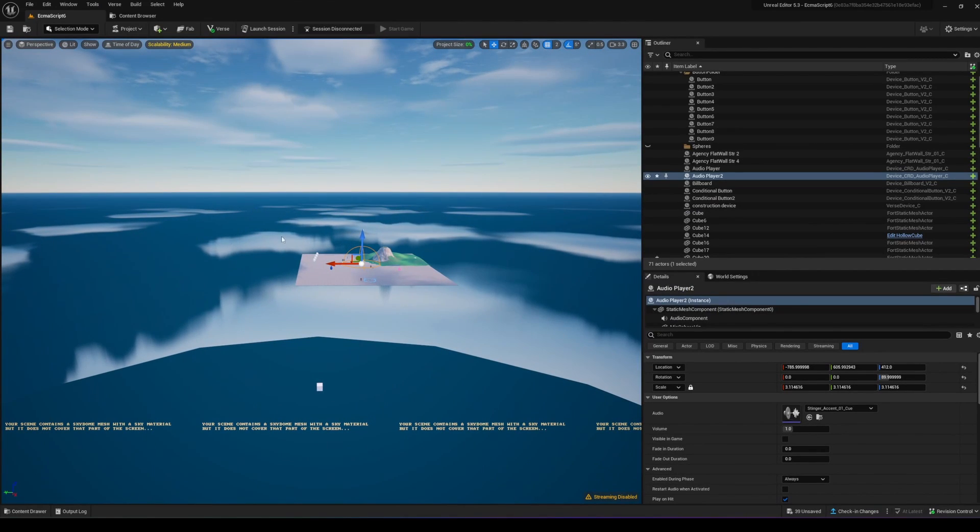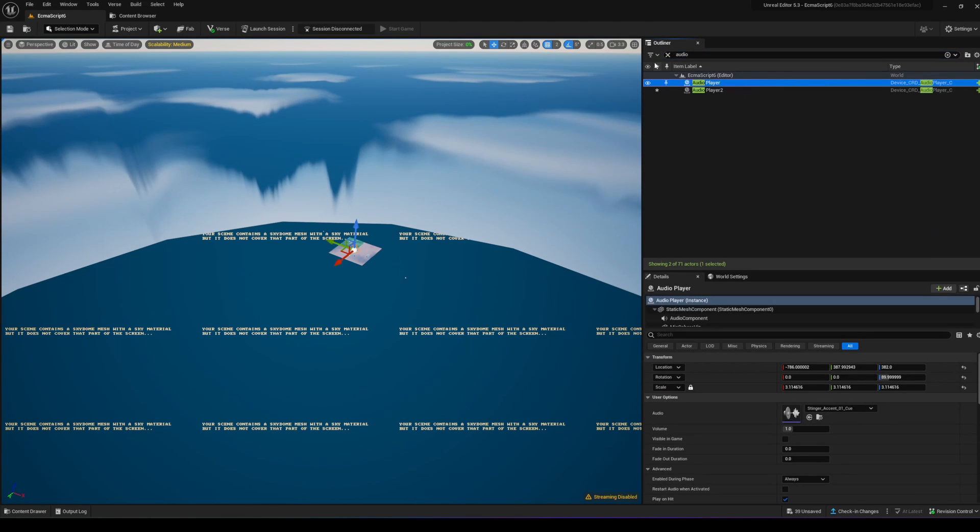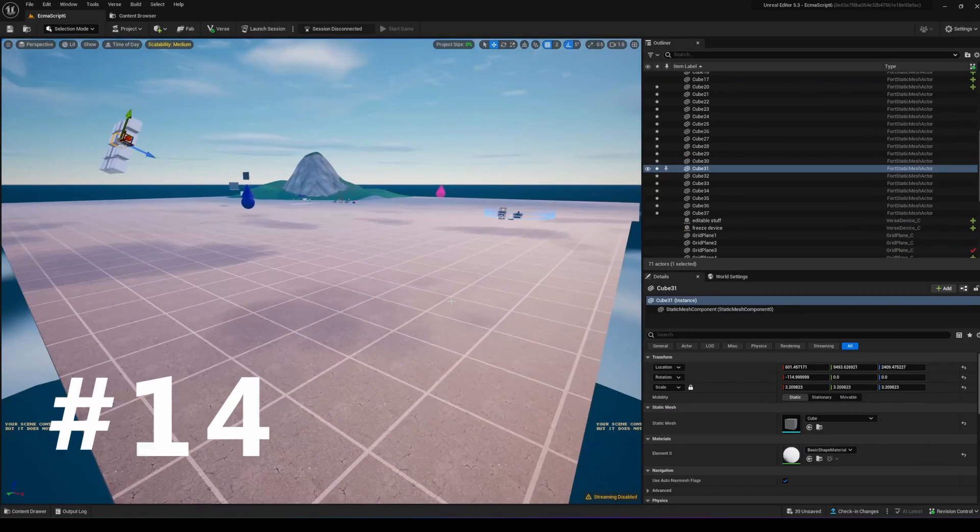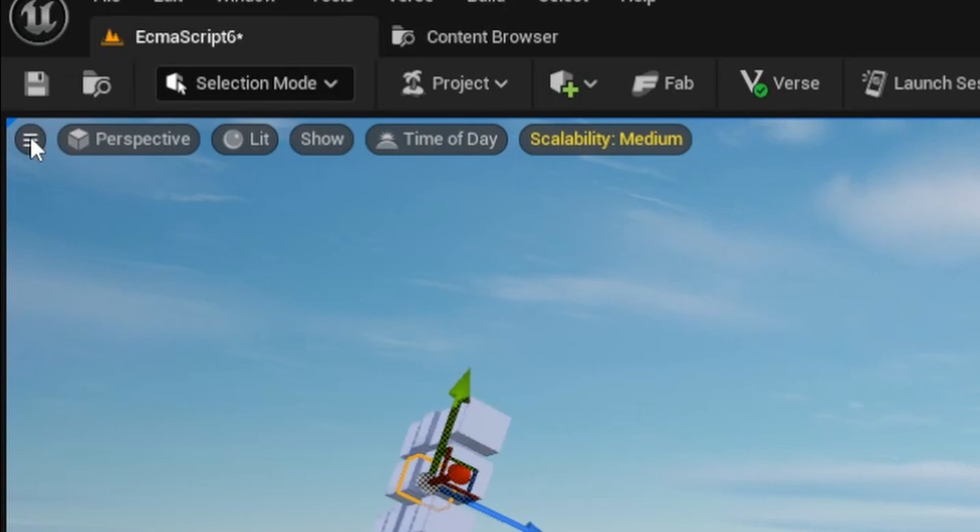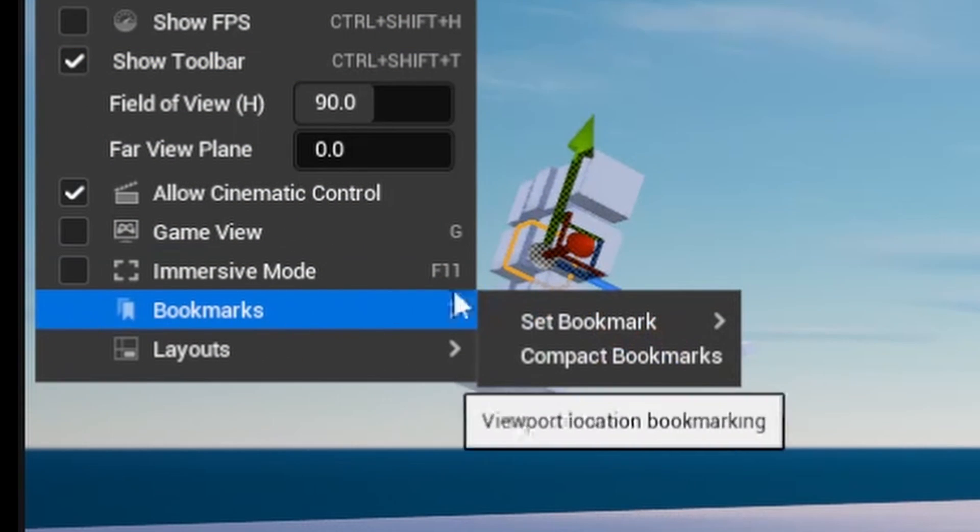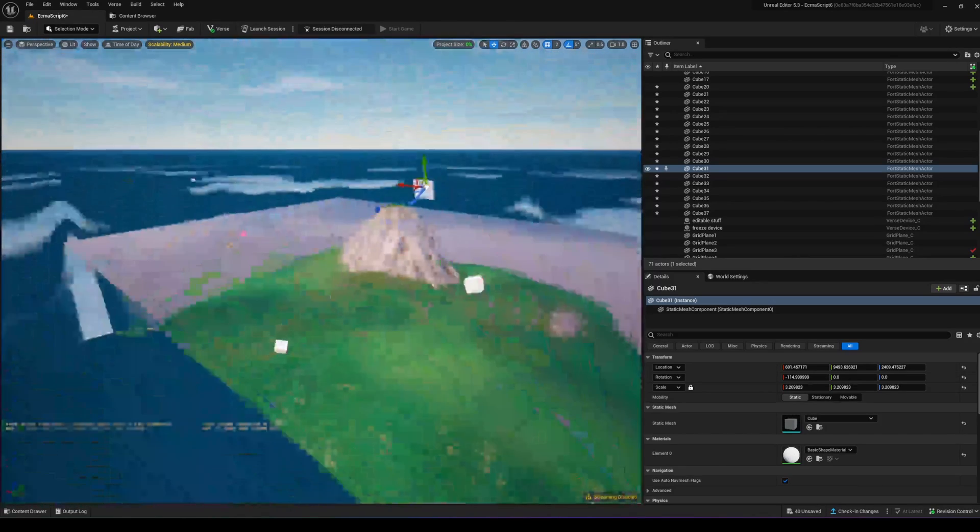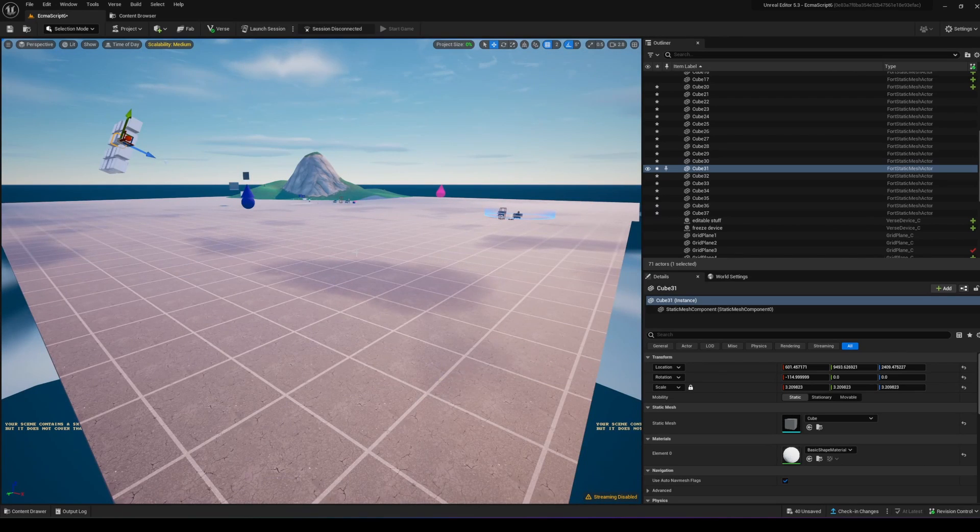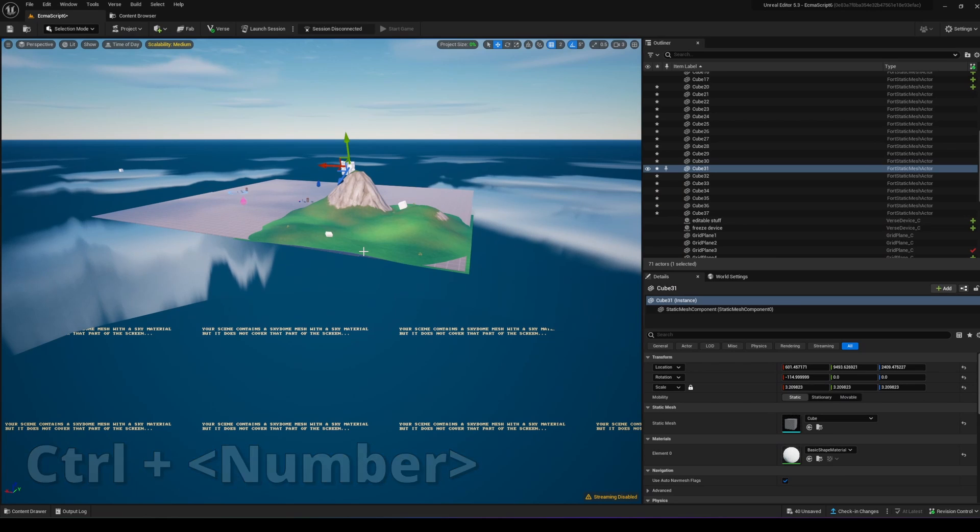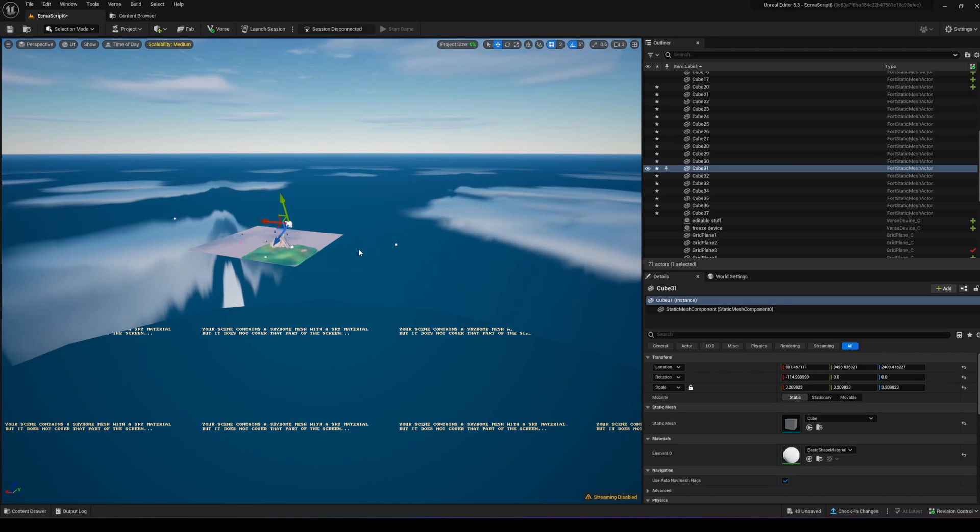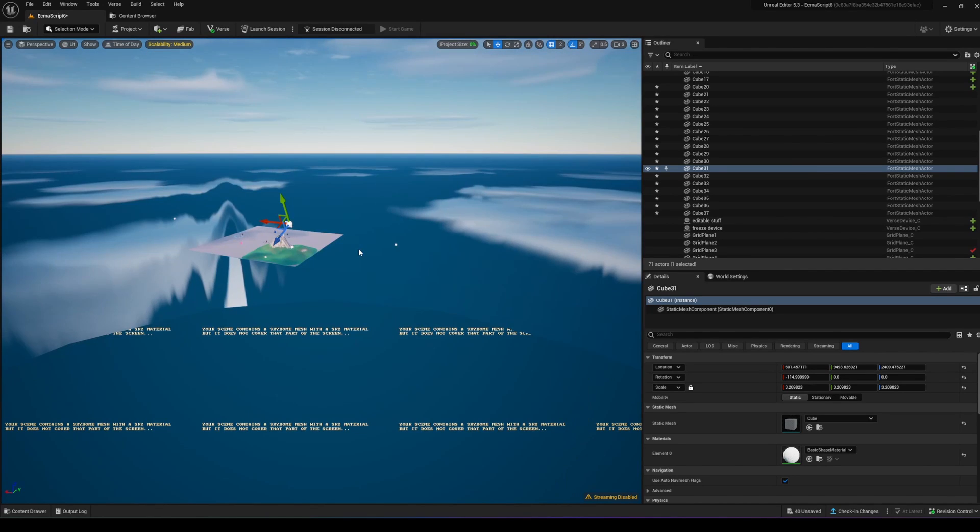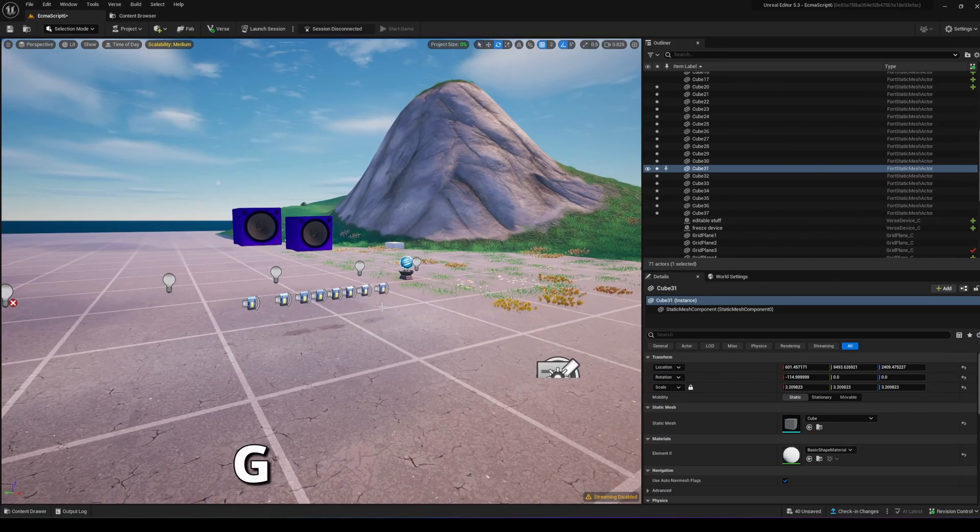If you're far from your object, search for it in the outliner and press the F key to focus on it. You can set bookmarks as fast travel checkpoints by going to the hamburger menu and the bookmarks tab. Press Ctrl and a number key to set a bookmark, then press that number to teleport to that location instantly.